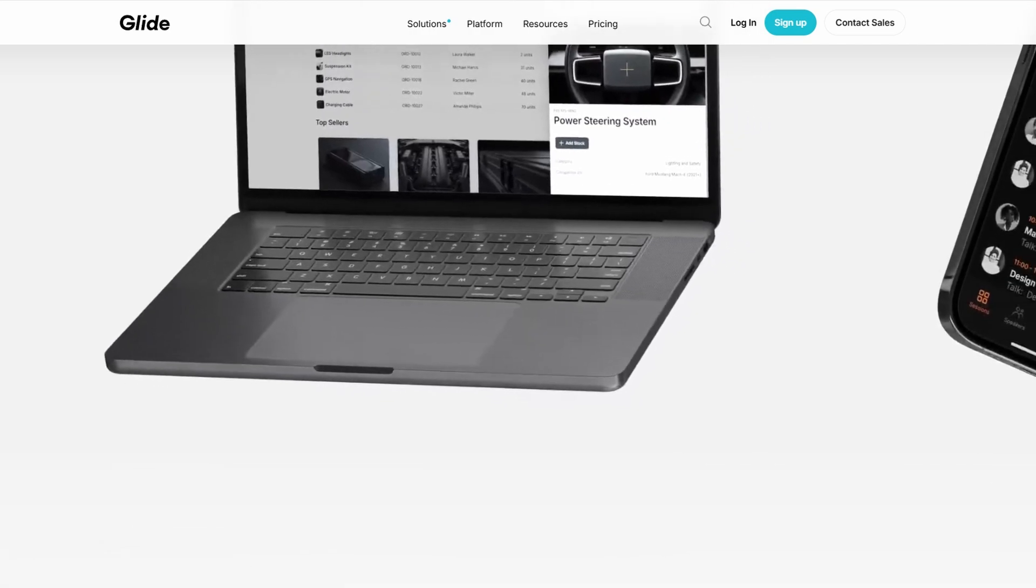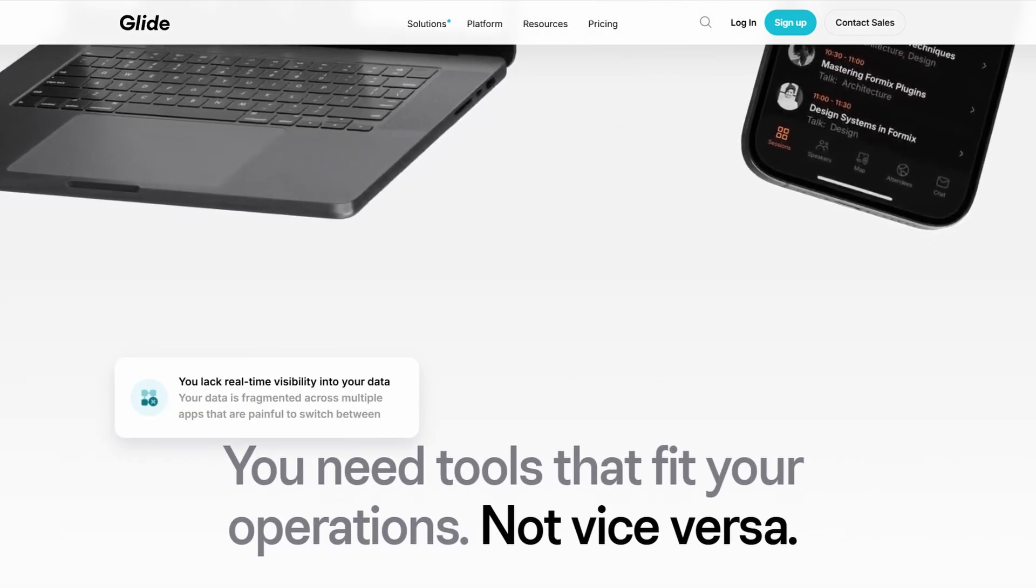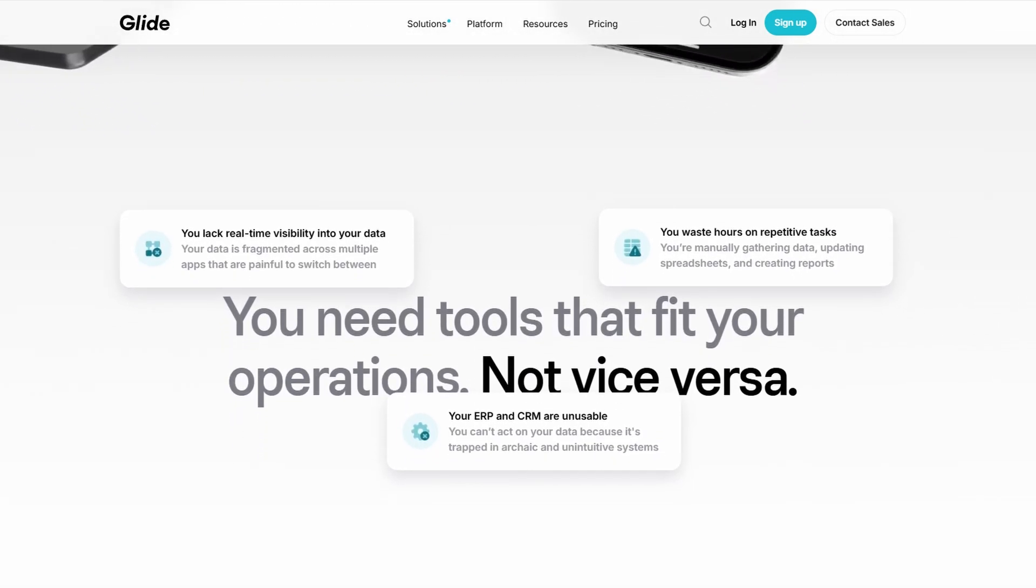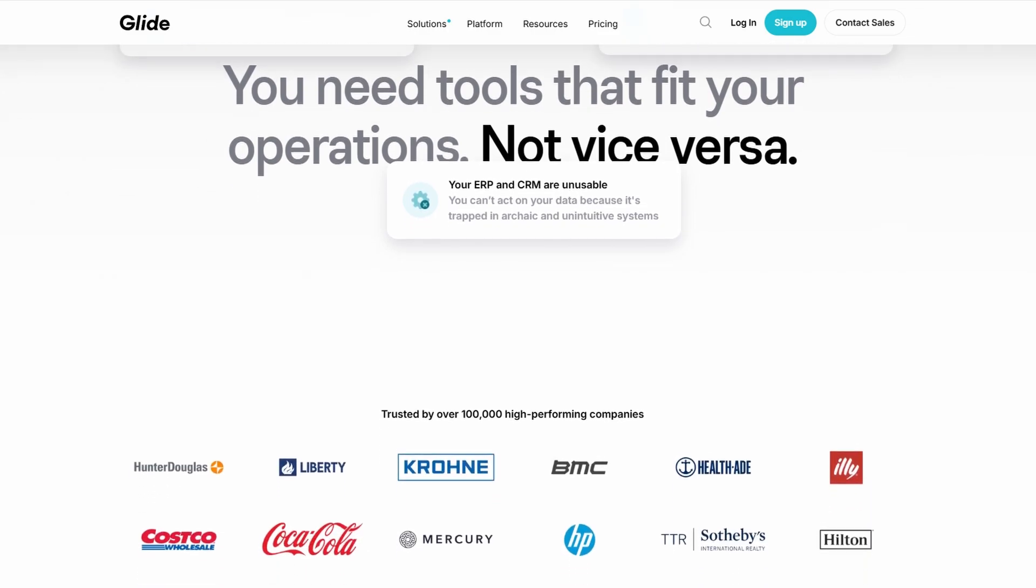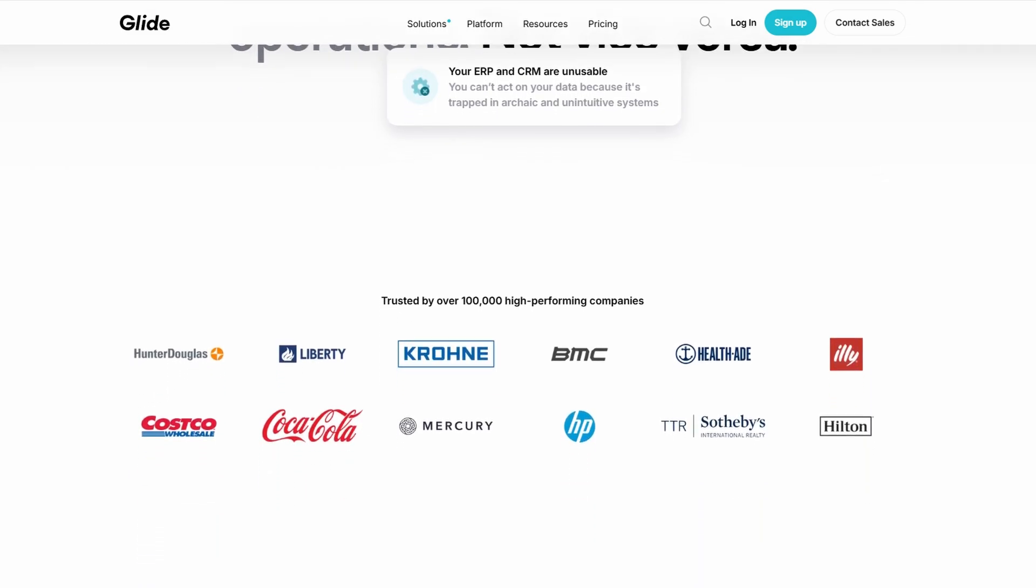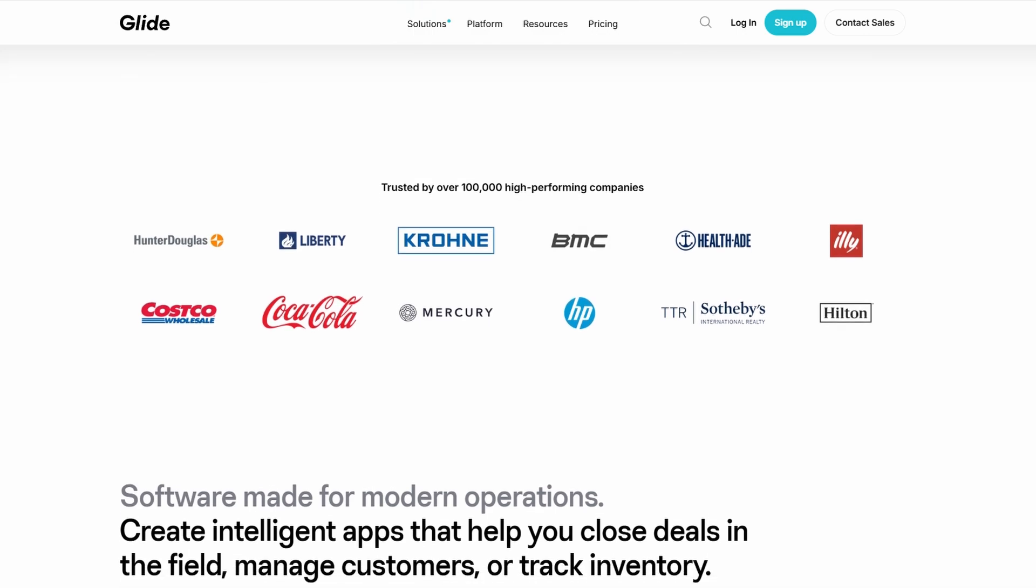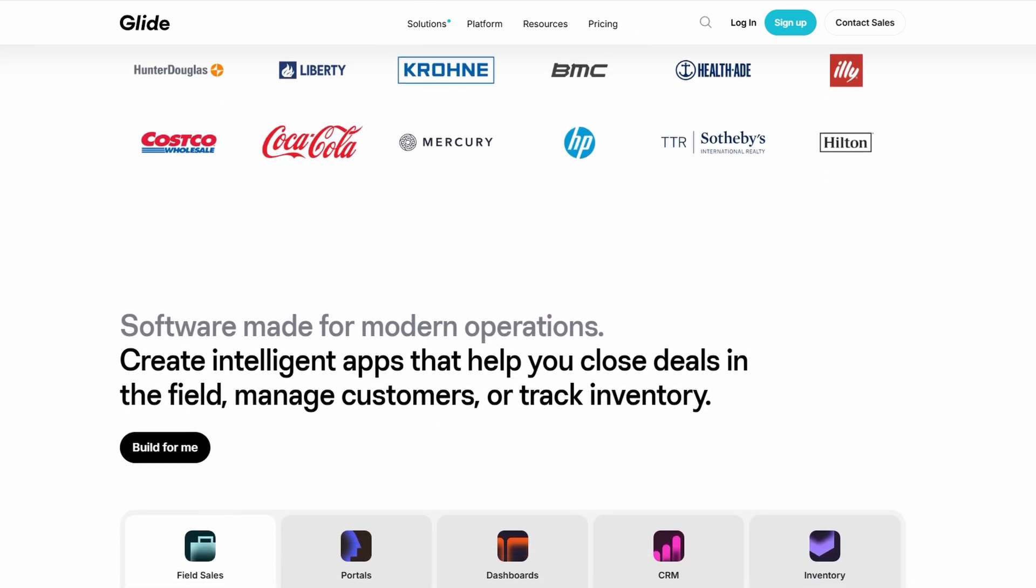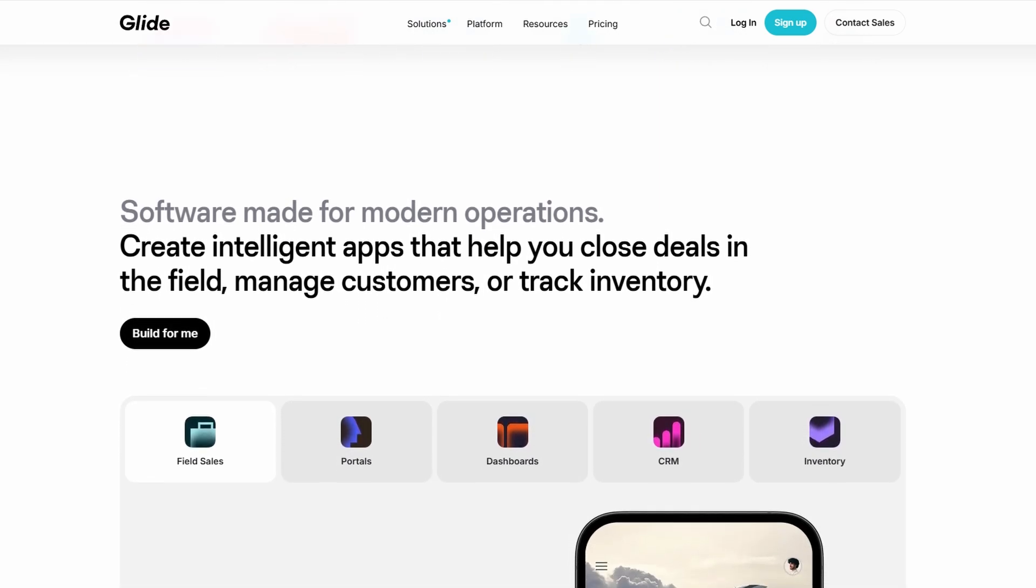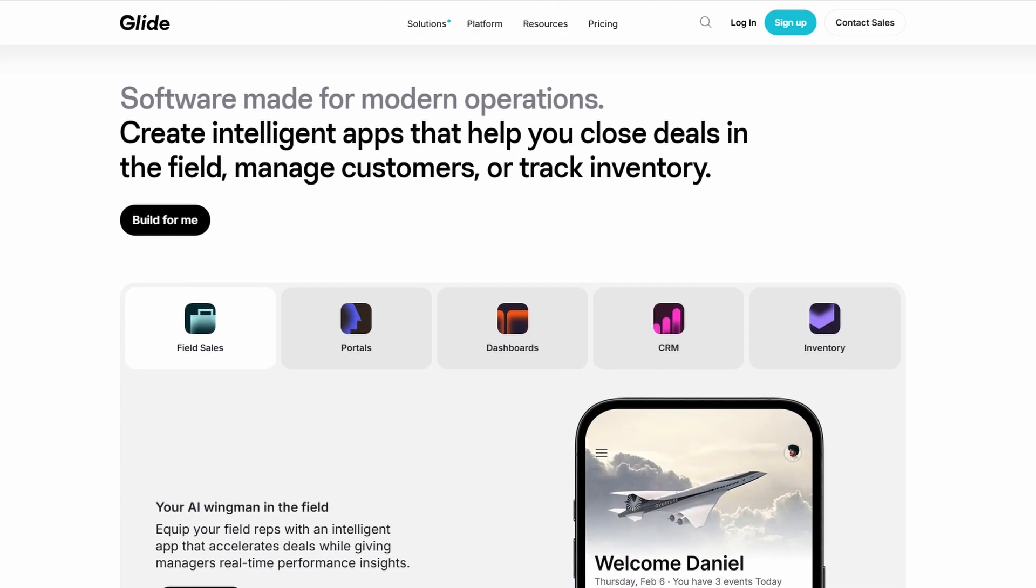Glide is all about making app development simple, especially for people who don't have any coding experience. Whether you're looking to build something small like a personal project or something a bit more complex, Glide's got you covered. Let's dive into getting started with Glide.